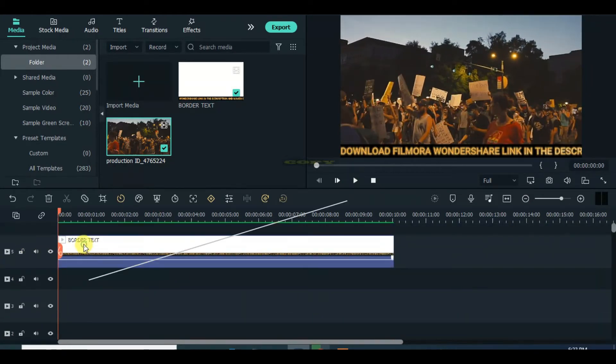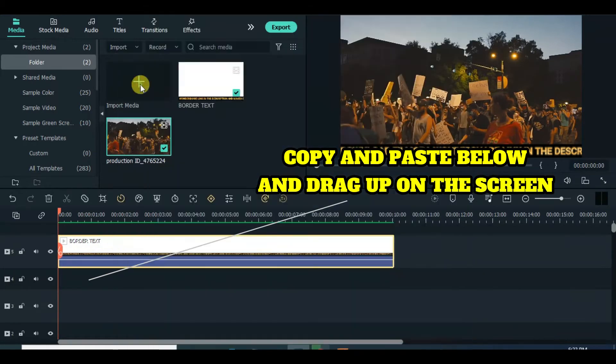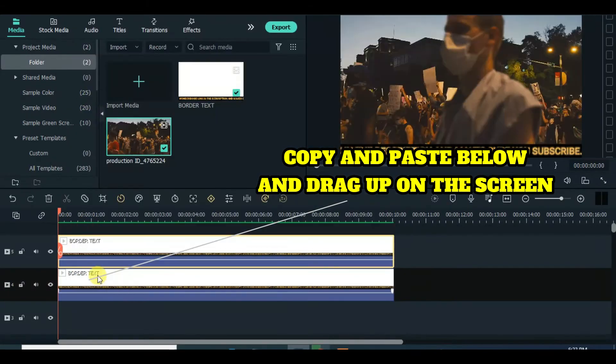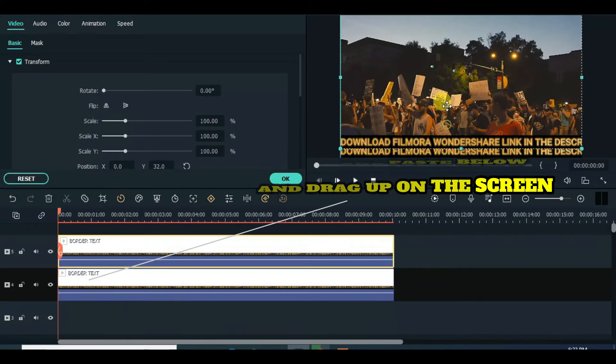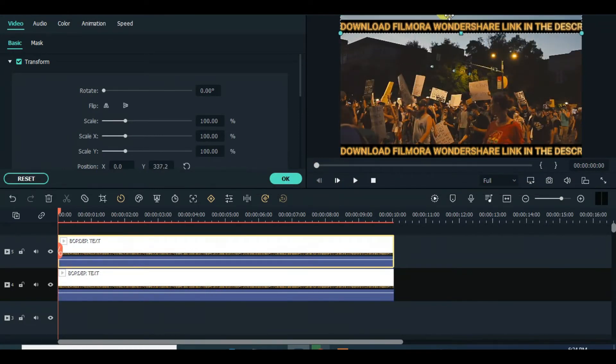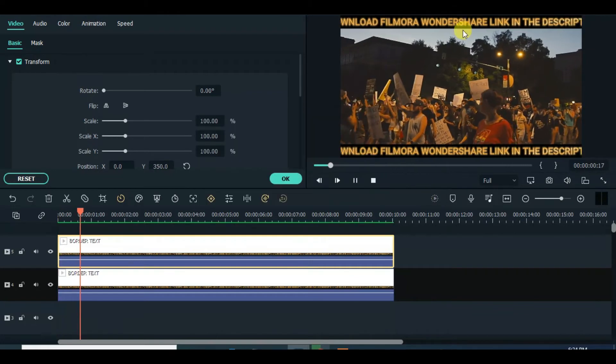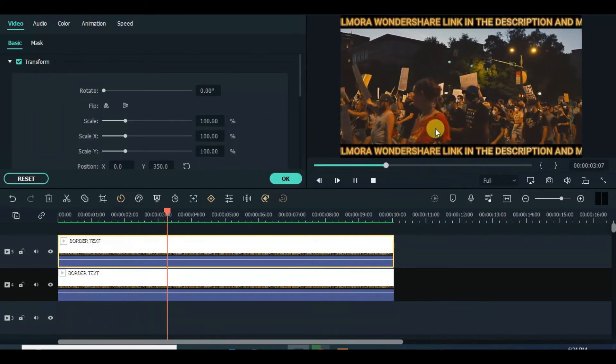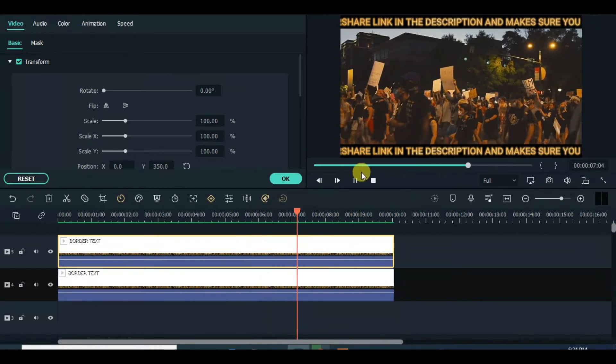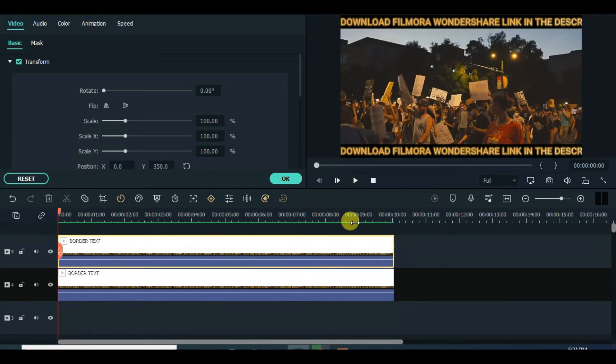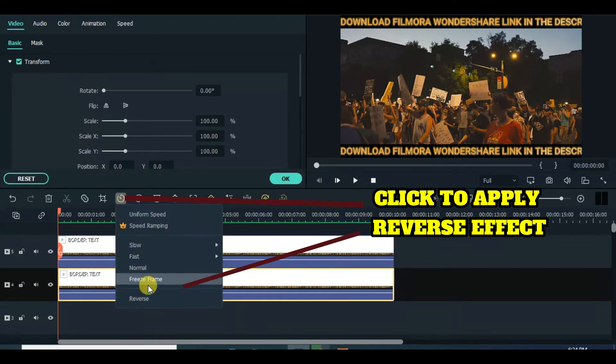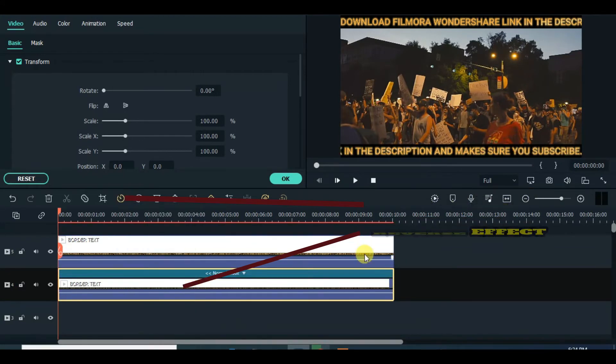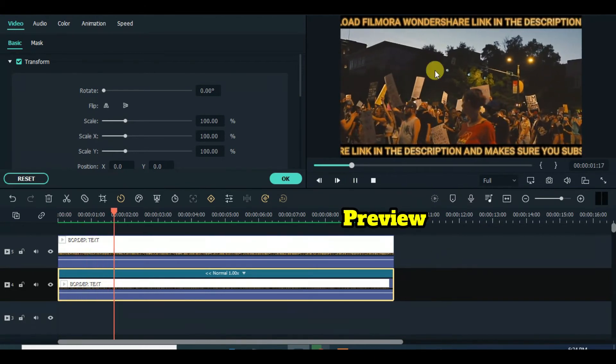Copy and paste the import below and drag up on the screen. Click to apply reverse effect for different direction as the text scrolls. Preview.